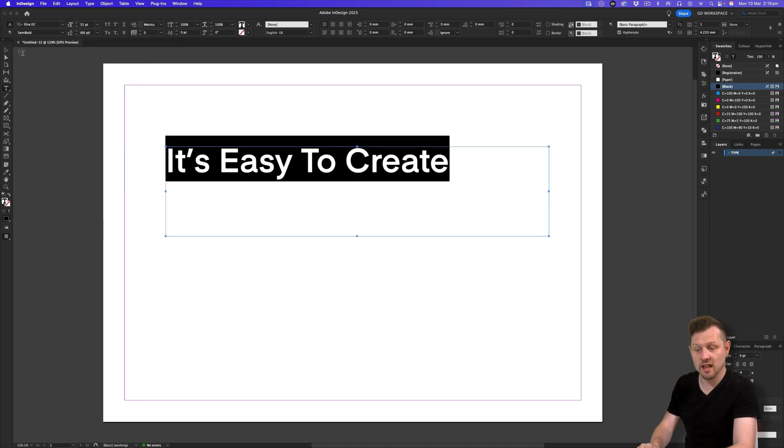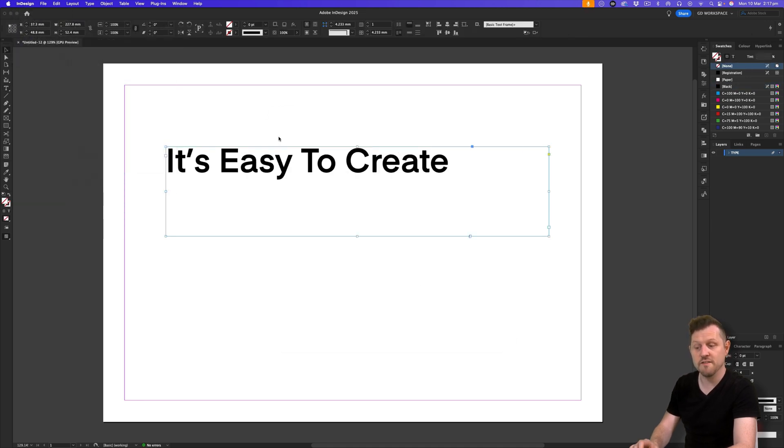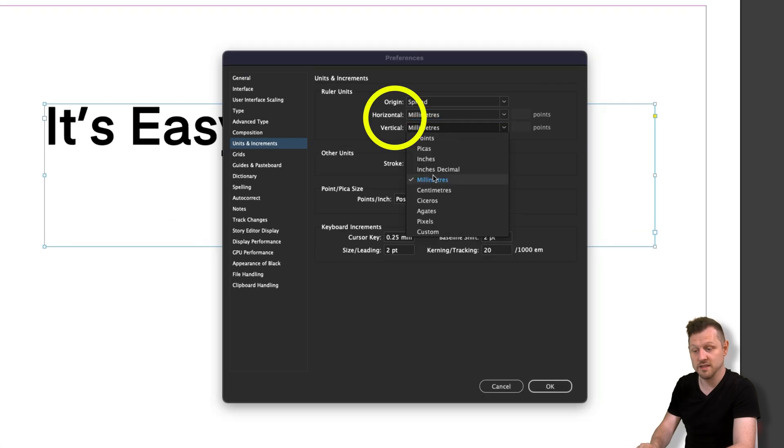Next, I'll come up to my preferences and on units and increments, for this example, I'll set this to millimeters.